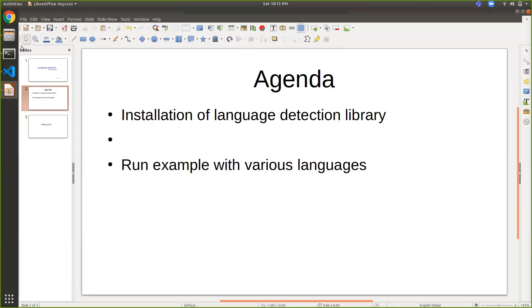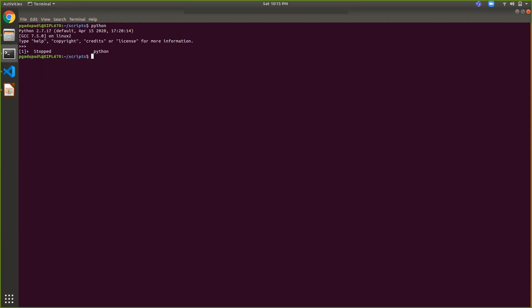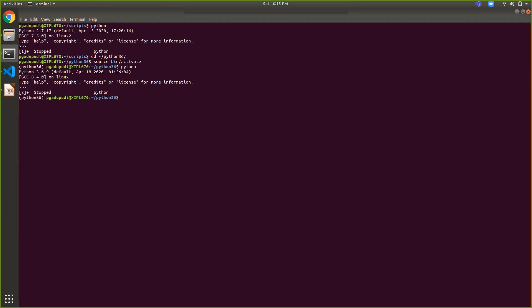Let's quickly embark on a journey to language detection examples. I'm planning to use Python 3.6 or later, which is best to avoid encoding issues — they have excellently handled all encoding issues. If you're planning to use Python 2.x, you will likely get most of the encoding issues. Currently I'm using Python 2.7, so I've created a virtual environment that supports Python 3.6. I'm now in Python 3.6.9.